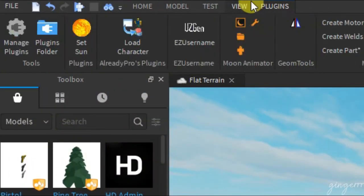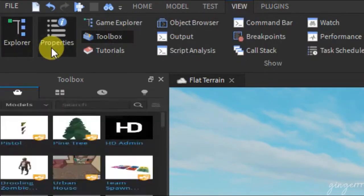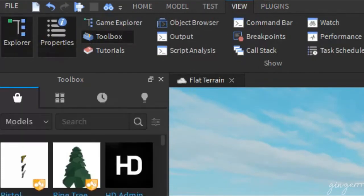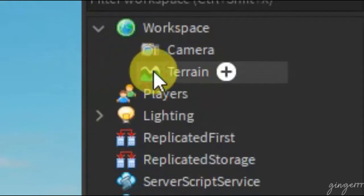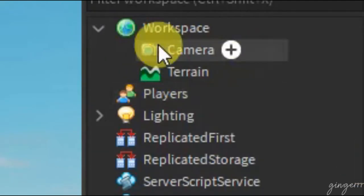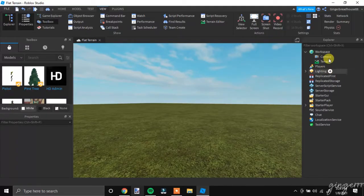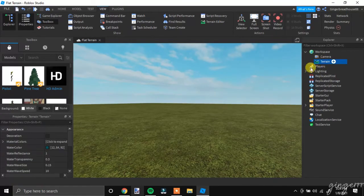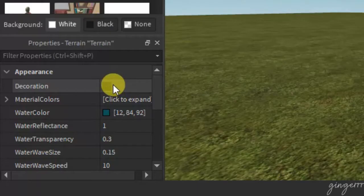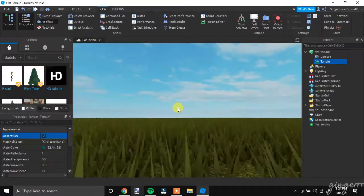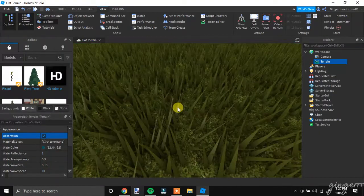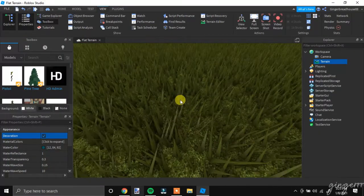So first you're going to want to go to View and click Properties, and then over on Explorer you're going to want to click Terrain. Once you get there, go to Properties and then click Decoration, and this should give you your texture right away.